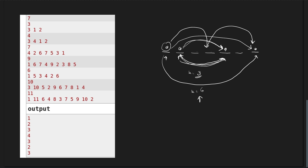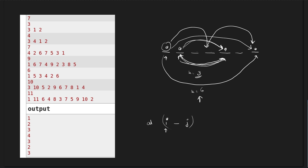We find the individual values of k for each element. The element is currently at position i and its correct position is j, so the absolute value of i minus j is the value of k for the current element. Each element has its own k, and we need a value that works for all. The best way is to find the GCD of all these values, and that GCD gives us our best answer.